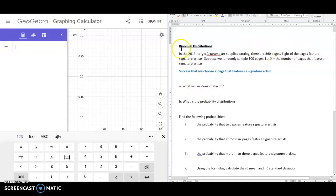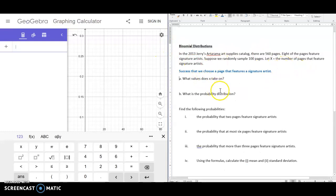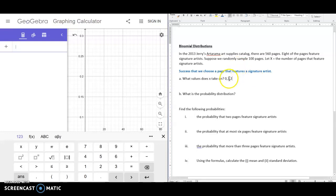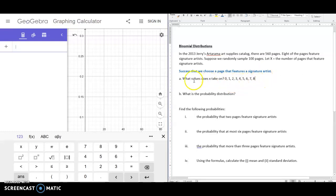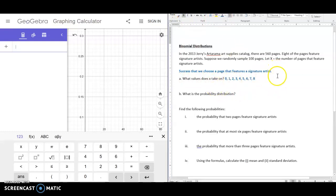Since there are only eight pages with signature artists, the possible values X can take on are: zero, one, two, three, four, five, six, seven, or eight. I could have zero pages with signature artists out of my sample of 100, all the way up to eight — where all eight signature artist pages happen to appear in that sample.